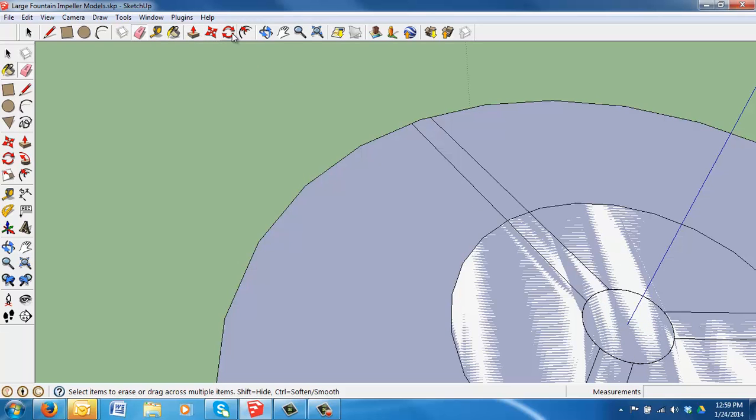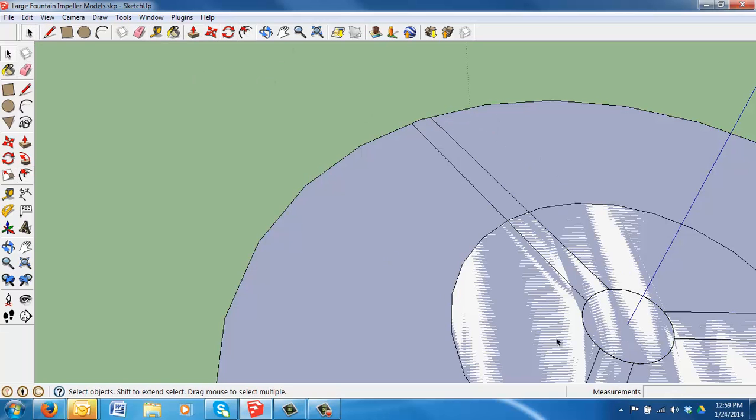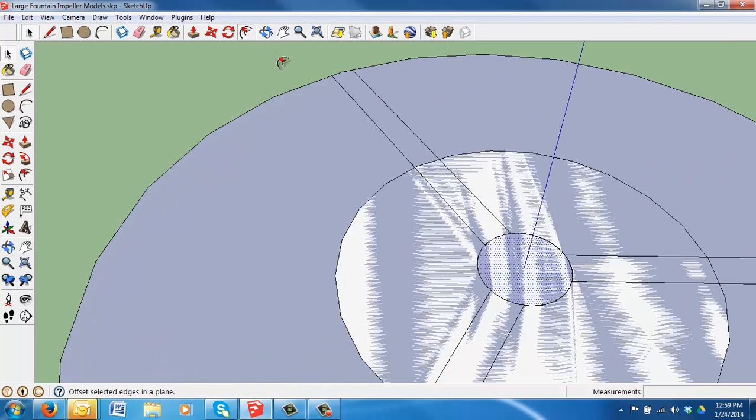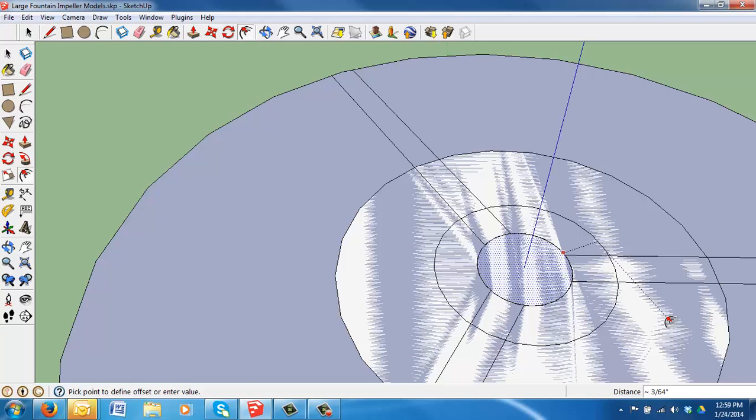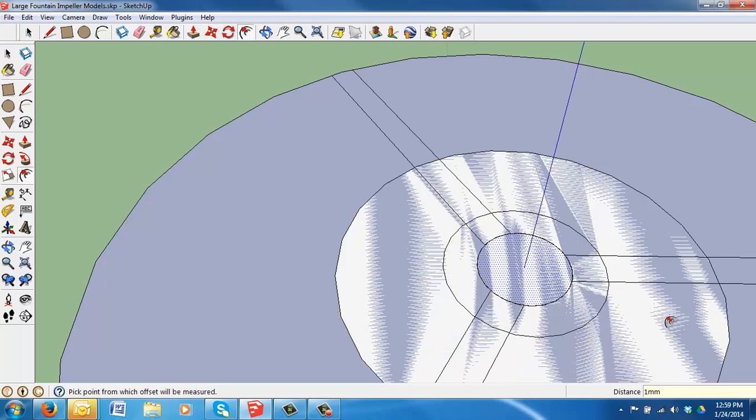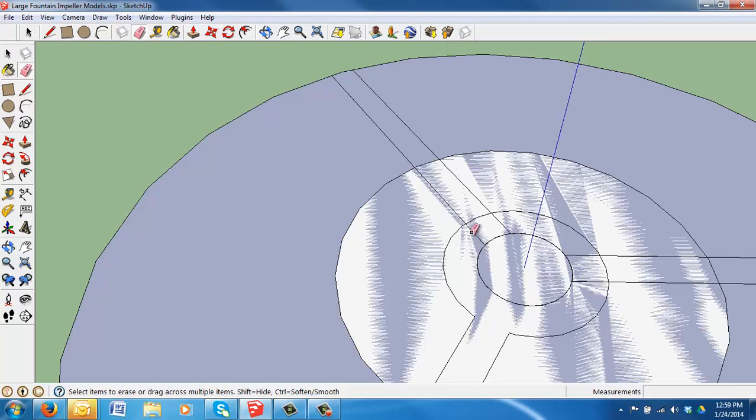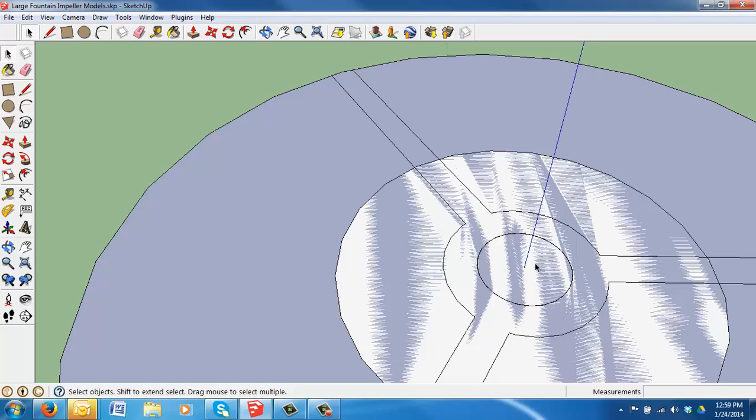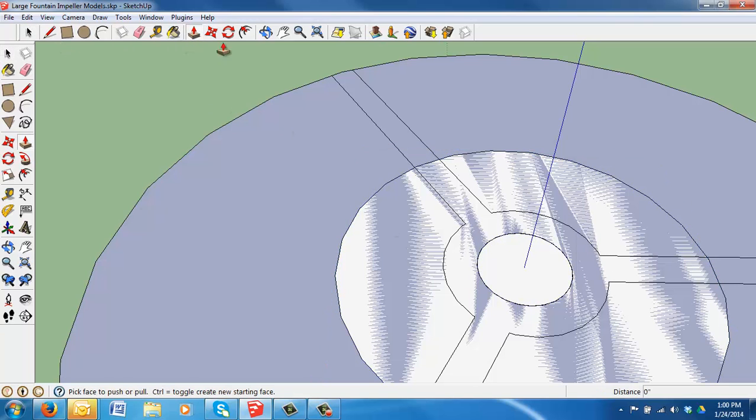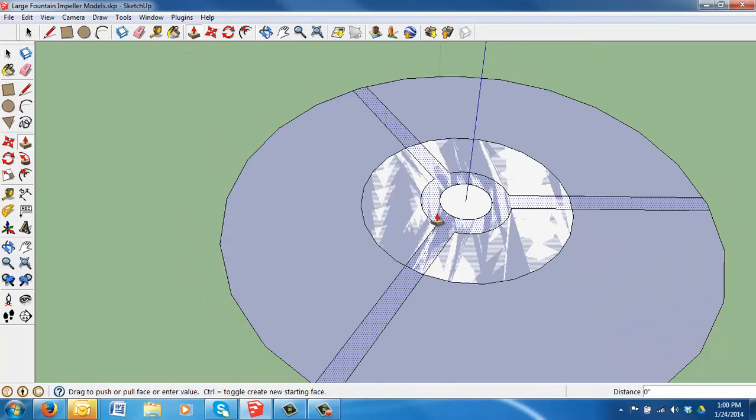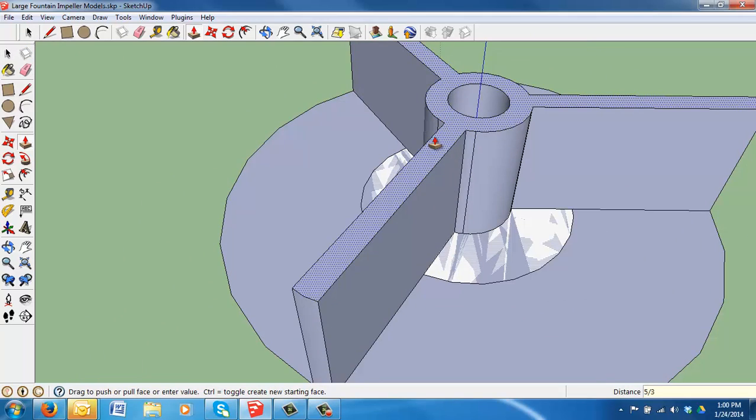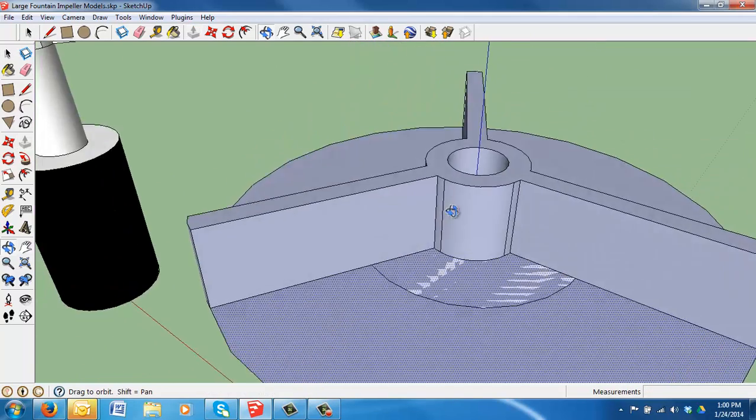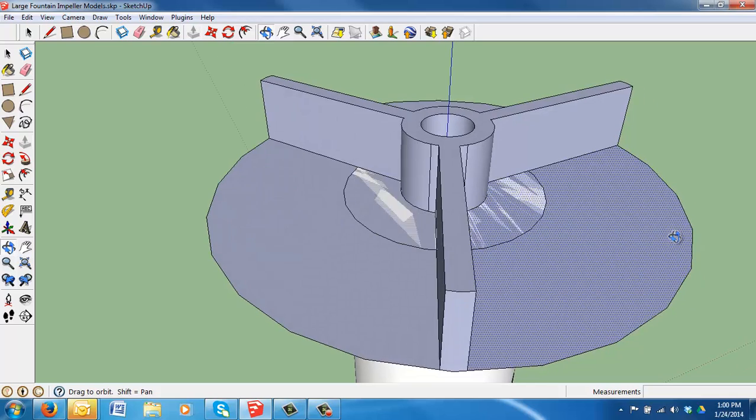And so I'm going to choose the offset button. Actually, we should select the inside first. Select it so it's highlighted. Then choose the offset. And we're going to offset it one millimeter. So now we'll erase the lines here. Erase these and these. These. And then we'll select the center and delete it as well. Alright. So the last step is to lift up the blades. So we'll lift those up and we're going to go up 5/32nds of an inch. And so that makes the impellers.